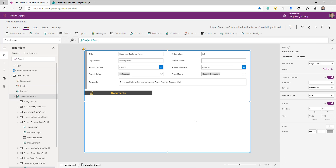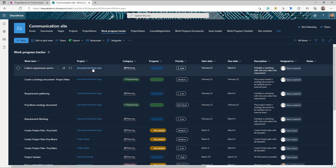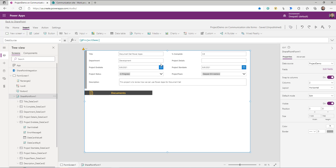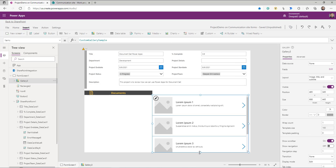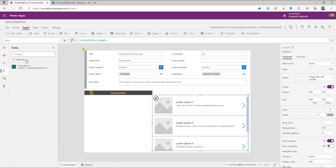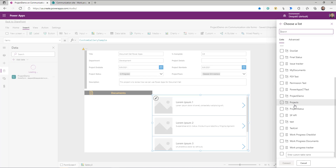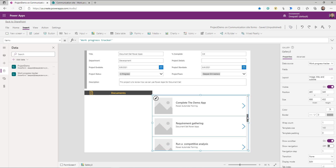Now what about the task list I was showing? I have this separate SharePoint list where I'm tracking individual tasks, and the project library is a lookup. I also want to show all individual tasks associated with this particular document set. Very similarly, I'm going to drop a gallery here. The data source for this gallery should be my Work Progress Tracker list. Go to Data, add a new data source, search for SharePoint, add a connection, search for your SharePoint list, and connect to it.